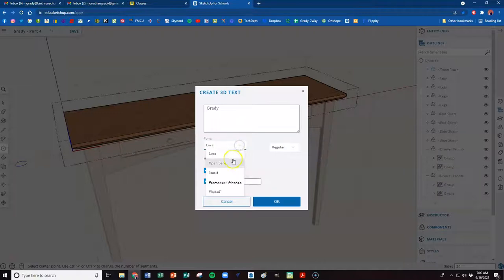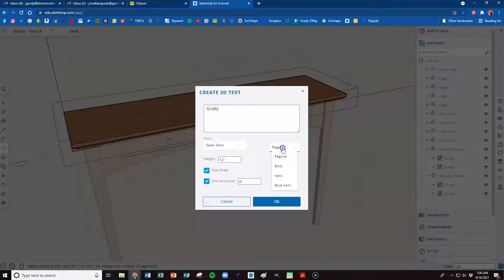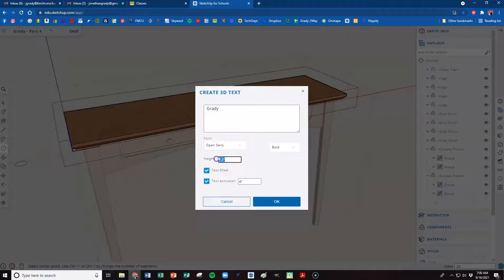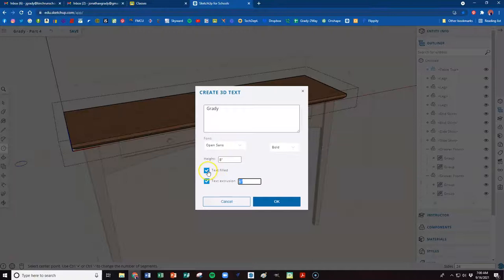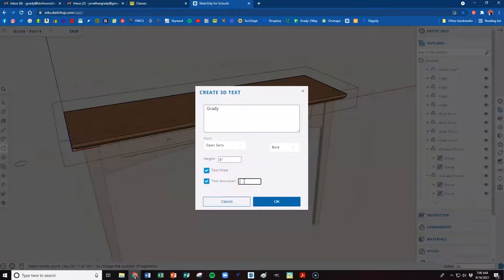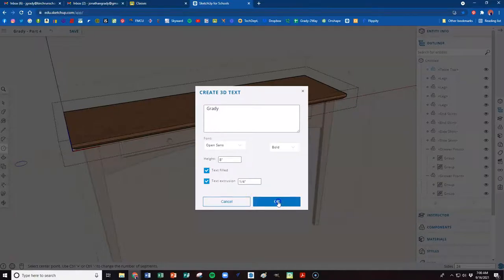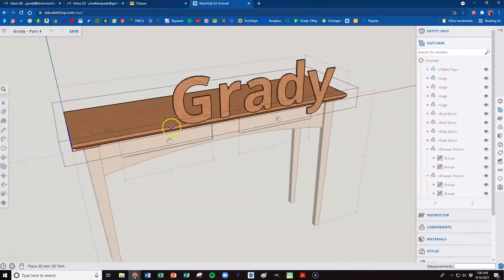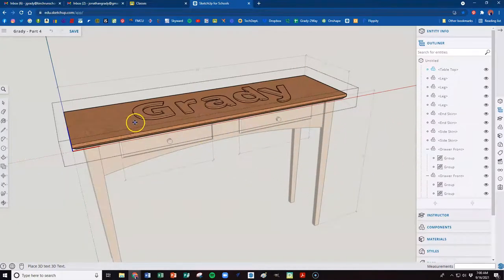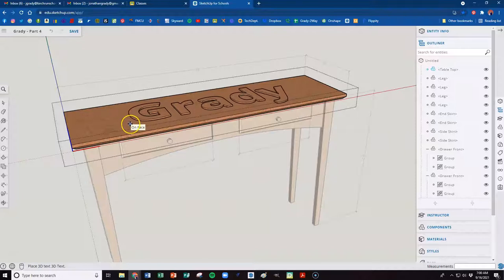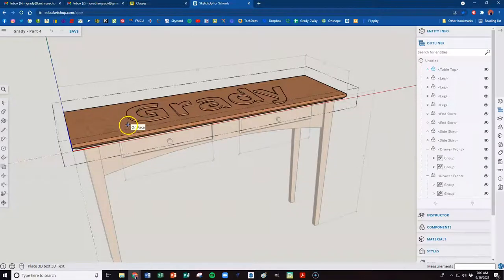You can choose whatever font you would like. I will go with kind of a normal plain one there. Let's make it bold. Our height, we don't want 12 inches. Let's make our height 8 inches. We want text filled. Yes. Text extrusion. Yes. We're going to make this just a quarter of an inch, 0.25. And we're going to hit OK. And we get this 3D text thing.